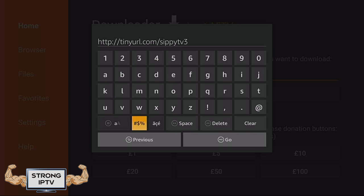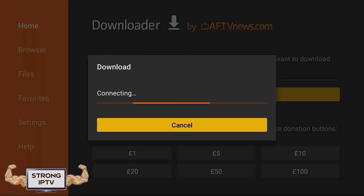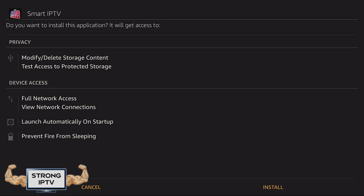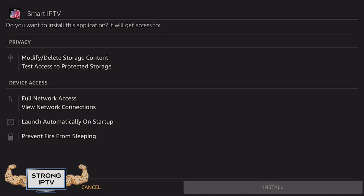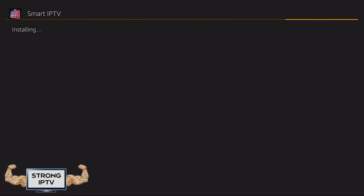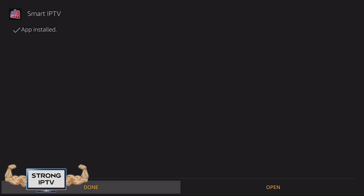Once you have typed it in, choose Go. Once the app is downloaded, choose to install the app. Then once the app is installed, choose Open.